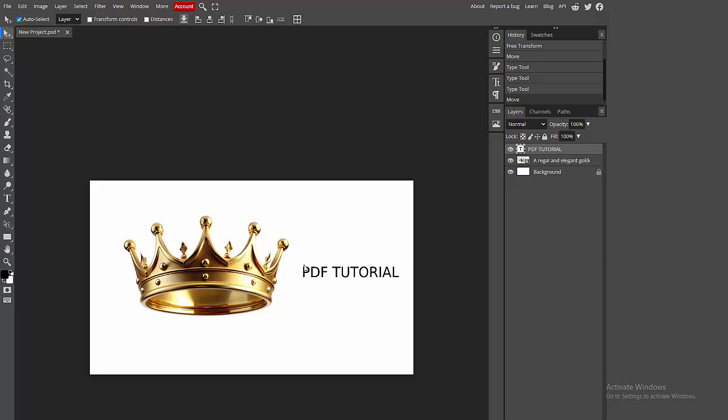Asalamu alaikum, hello friends! How are you? Welcome back to another video. In this video, I'm going to show you how to move image layers in Photopea. Let's get started. First, you have to open your Photopea software.